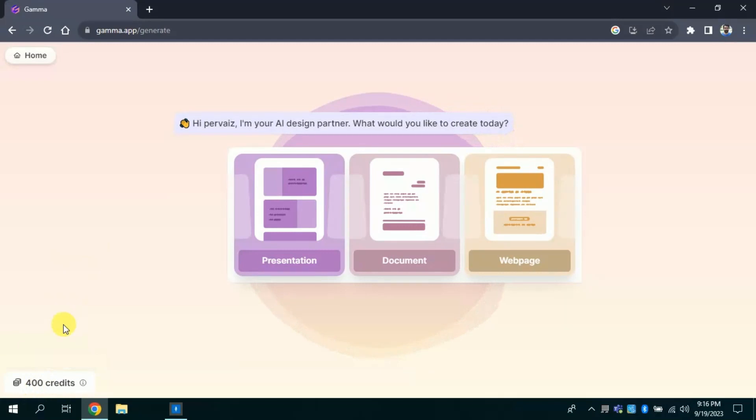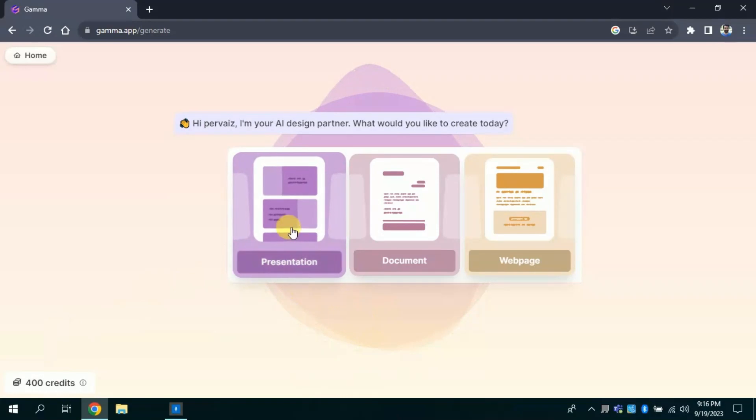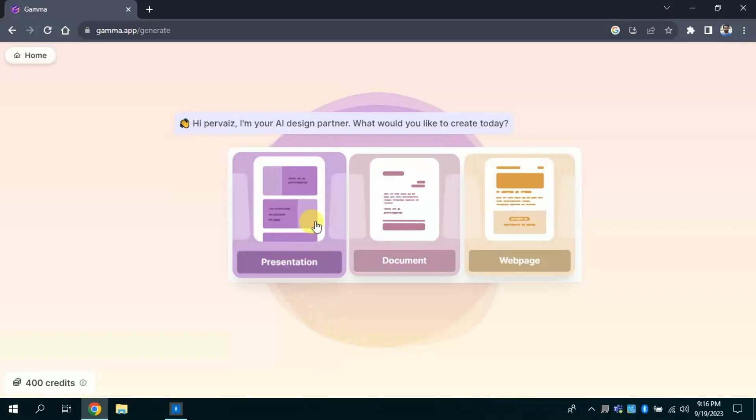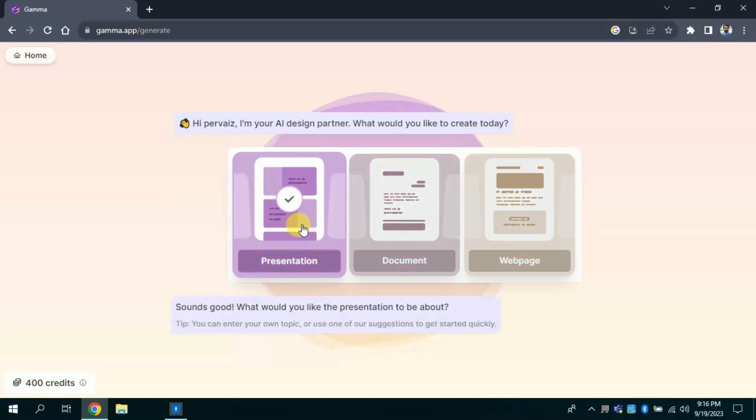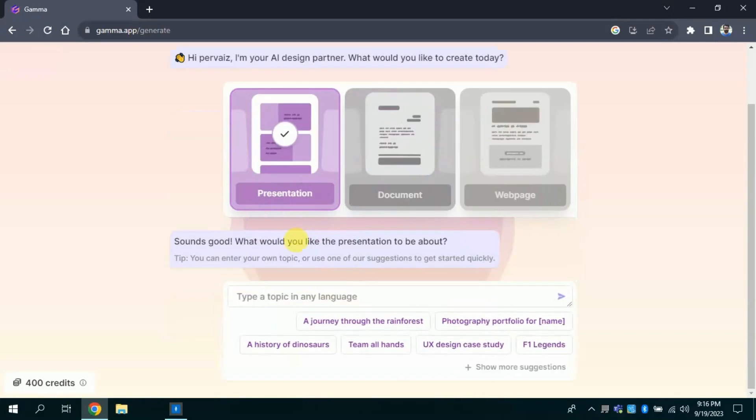Although this AI can be used for documents and web page creation, today we will discuss its one feature, that is presentation. In next videos, we will discuss other features as well. To begin with Presentation feature, click Presentation.